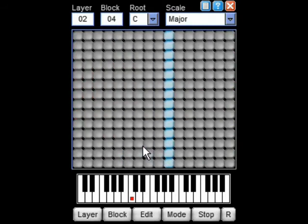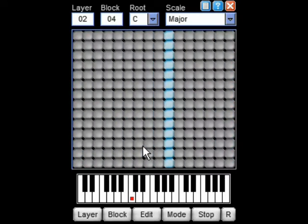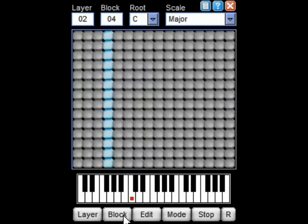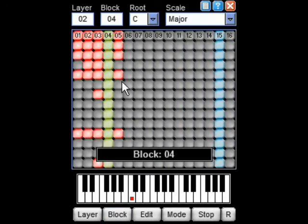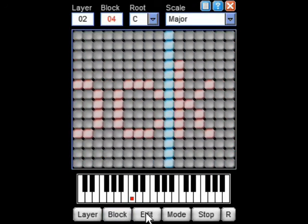You can also record automation on a layer by layer basis. This allows you to control things like volume and pan, as well as cutoff and resonance for a particular instrument.